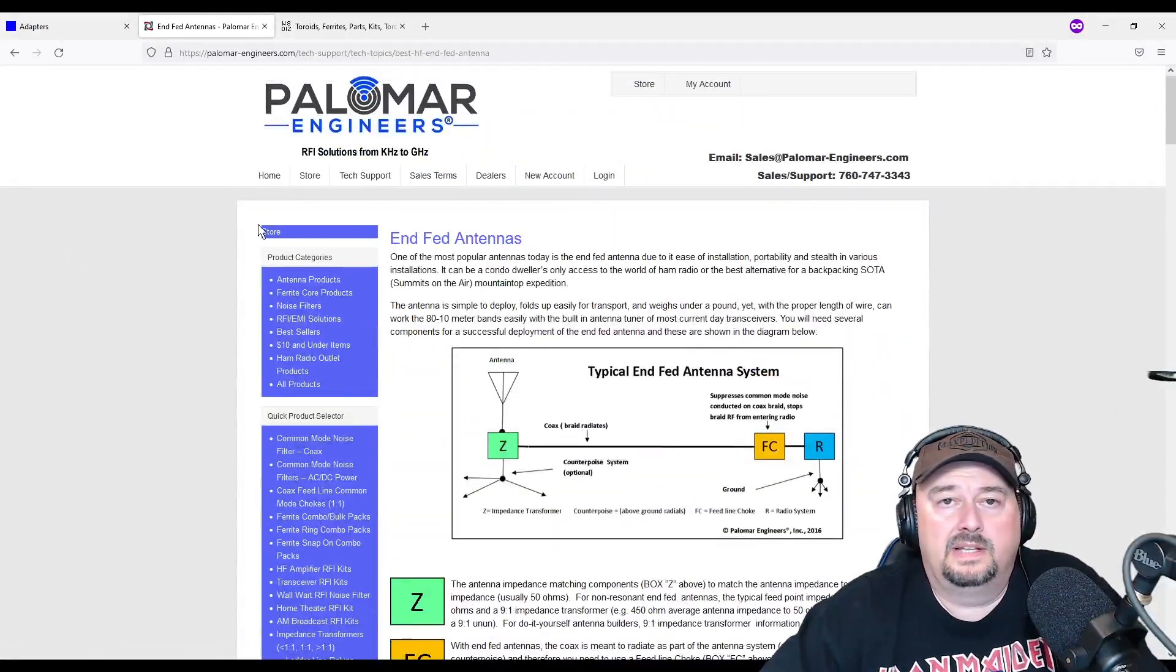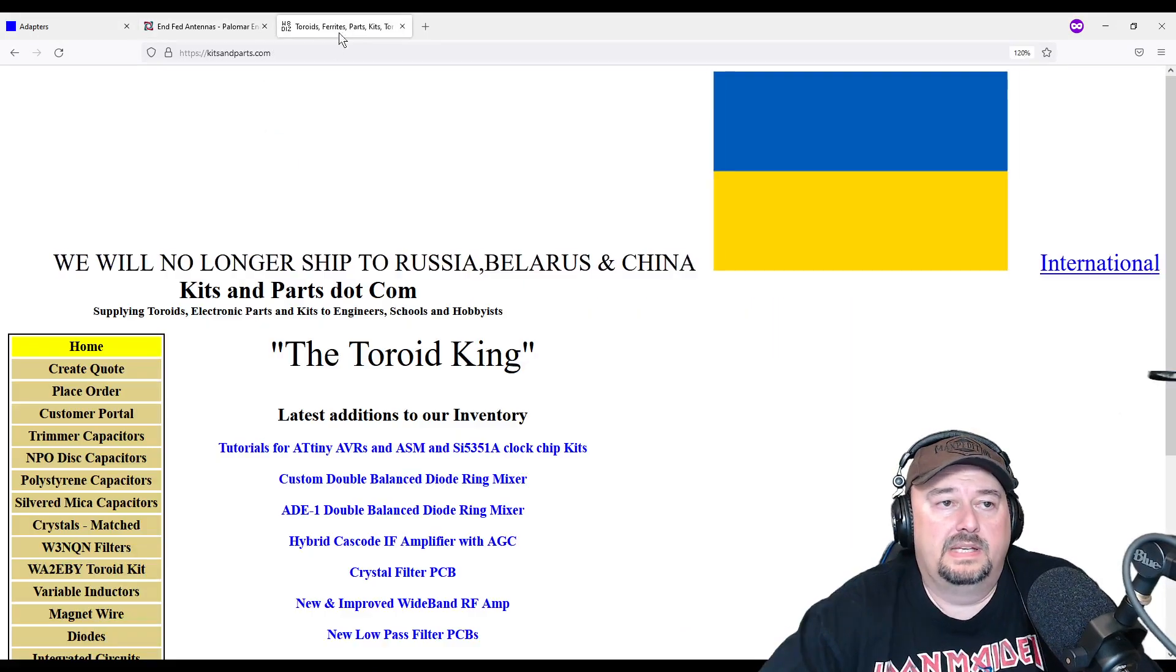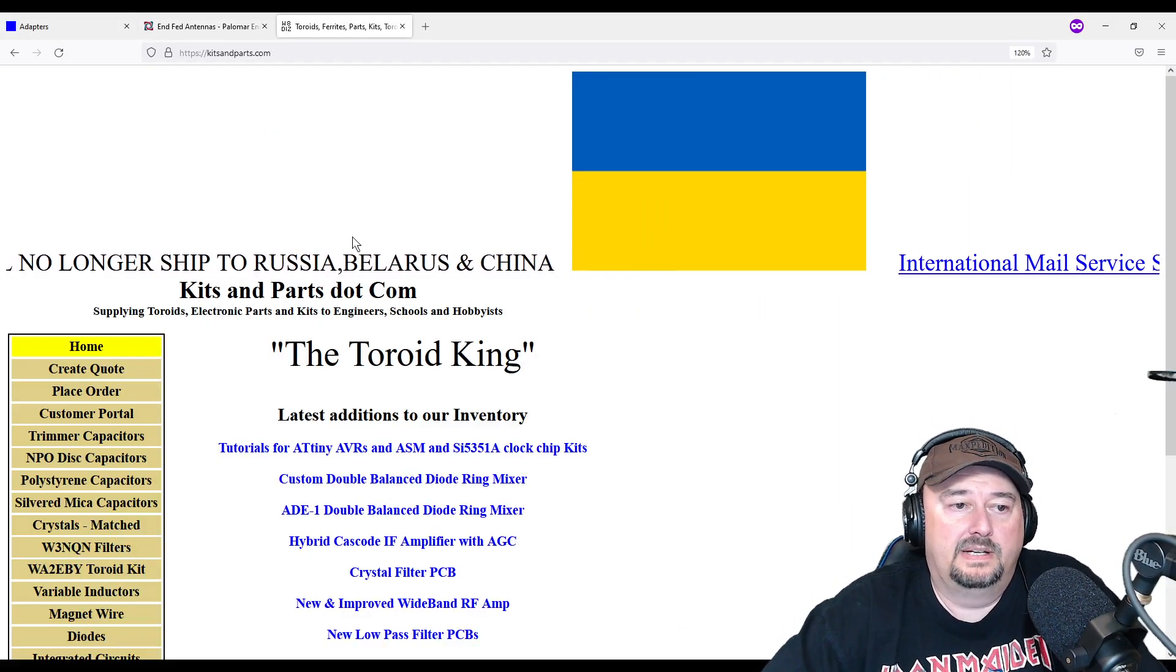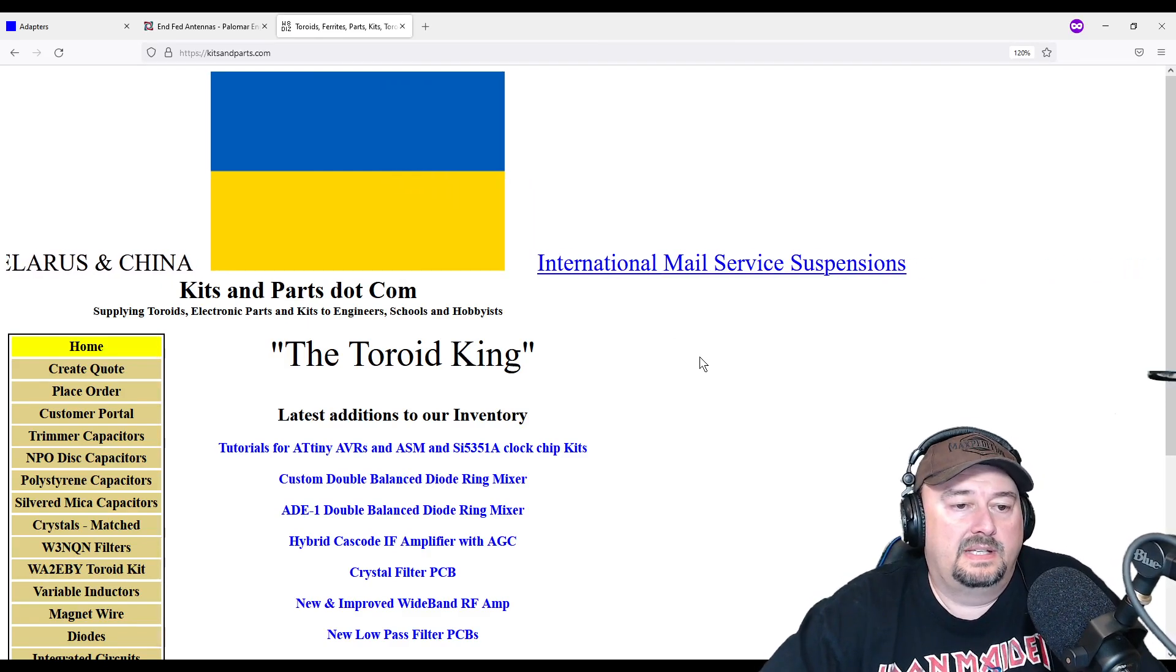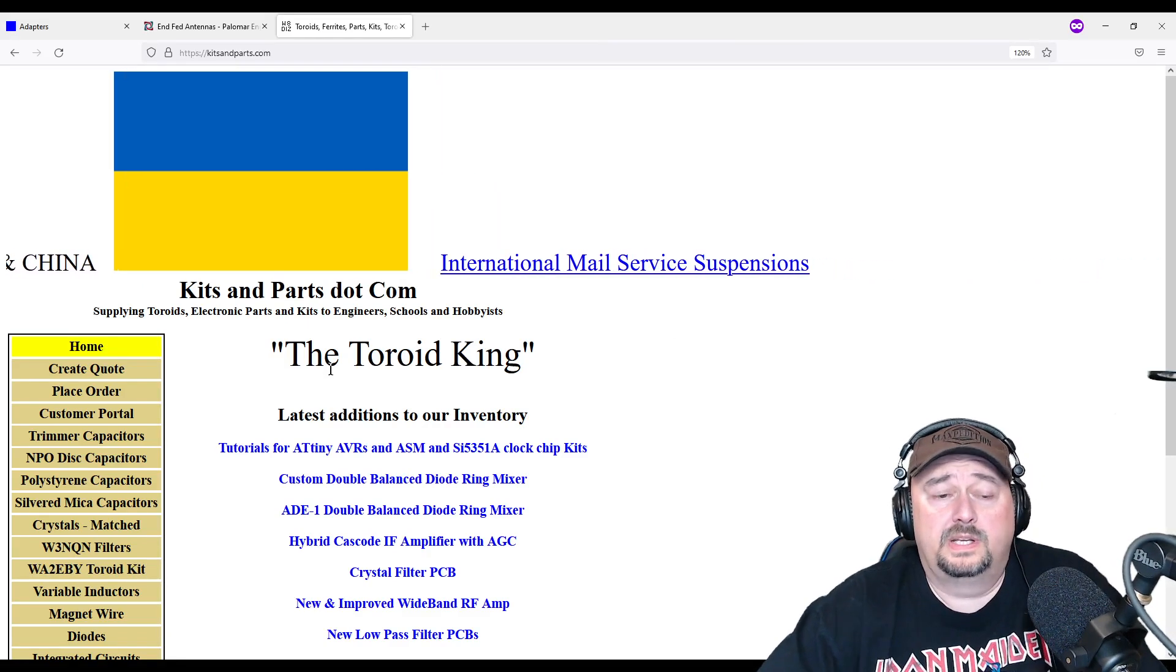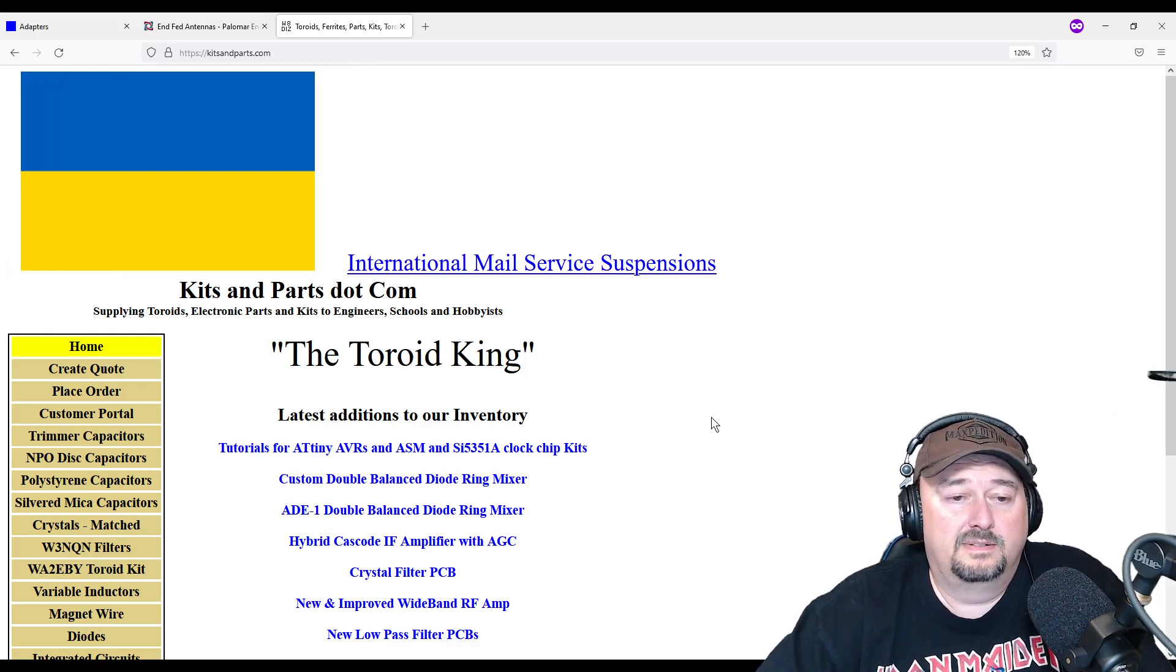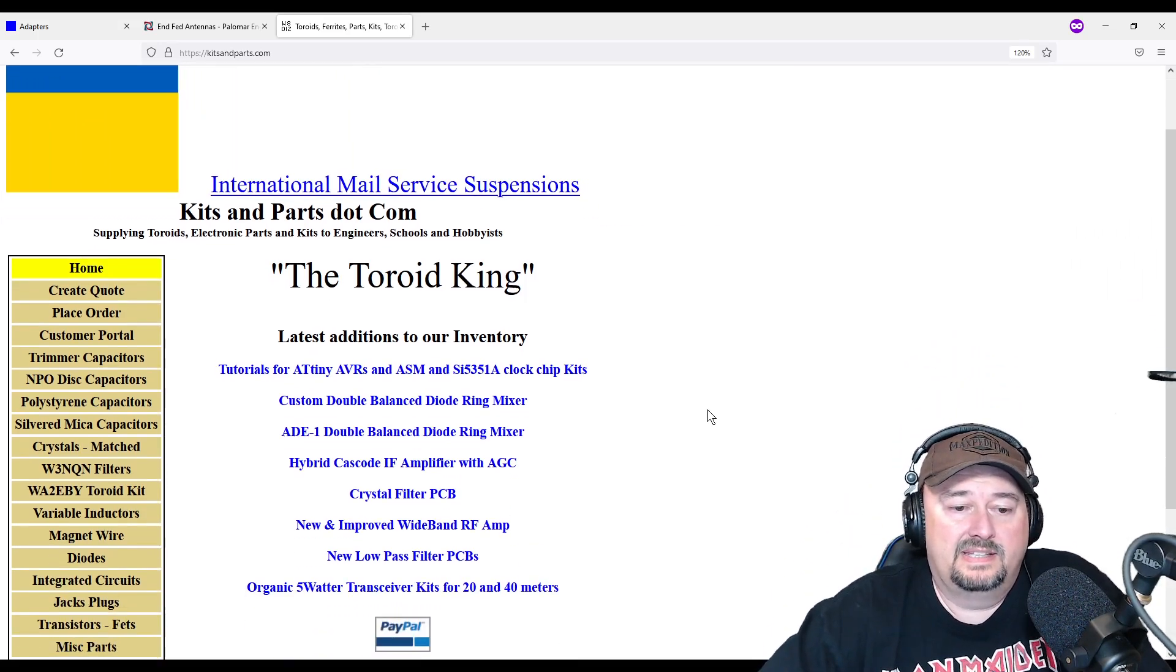The last one that I wanted to talk about is kitsandparts.com, and he no longer ships to Russia, Belarus, or China, but he claims that he is the toroid king, so where's a better place to get toroids. Now I got to tell you, this website does seem like it comes from, I don't know, GeoCities days, early internet.